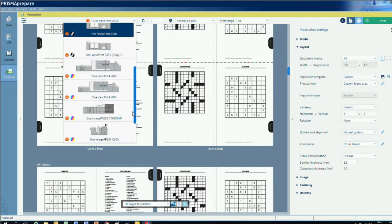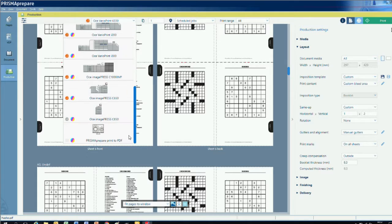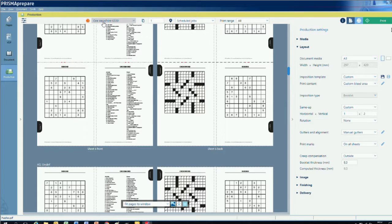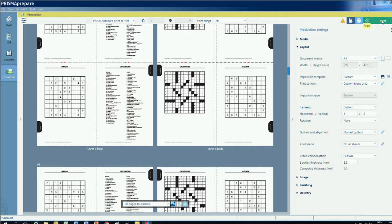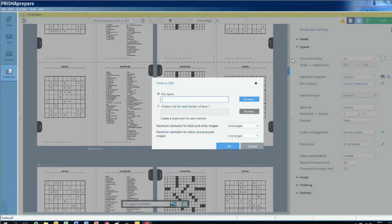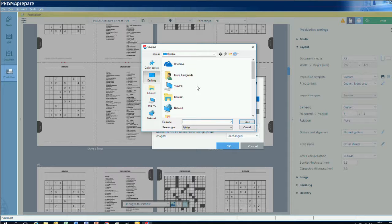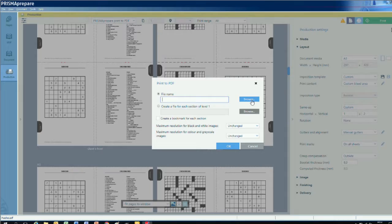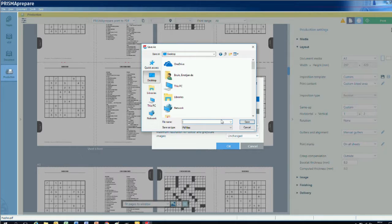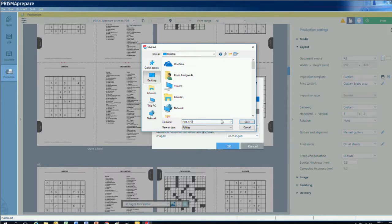I probably want to print this file, which brings up one of the benefits of Prisma Prepare being a standalone application. I can send it to a Canon printer driven by Prisma Sync, but I can also send it to another printer controlled by EFI Fiery, or even save the imposed file in PDF format. In this case, I printed it as a PDF, which we can open with Acrobat to view the imposed file.